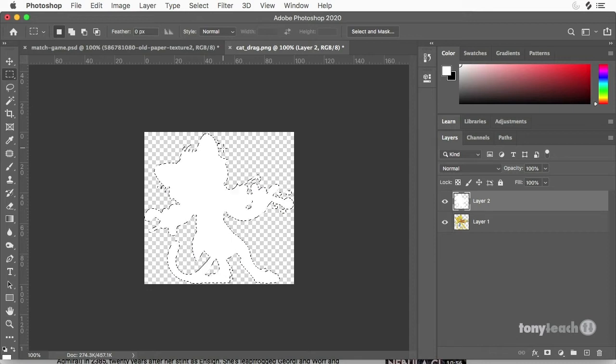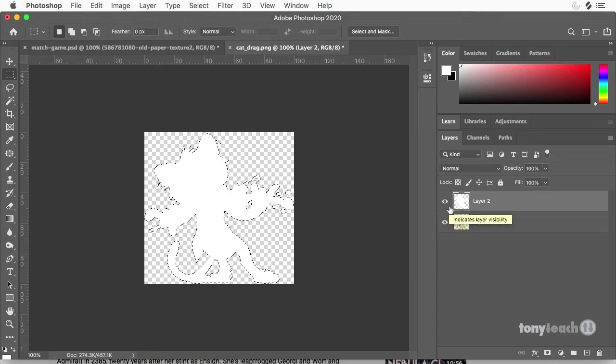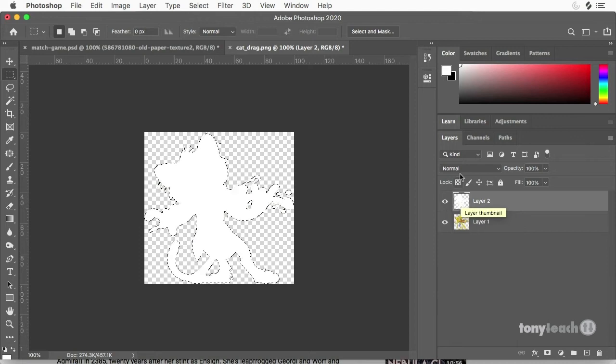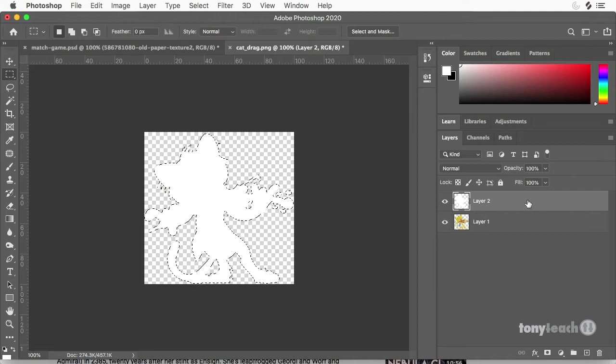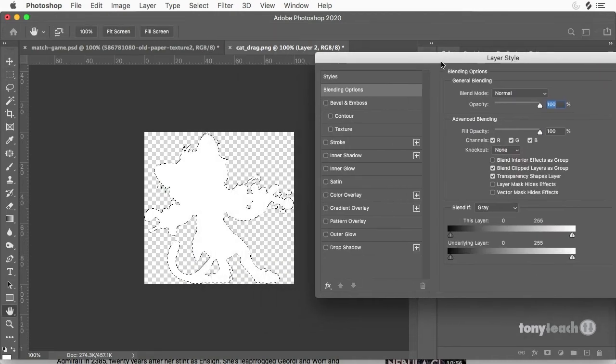So now at this point, this is just a new layer filled in with white. Okay. The next thing I can do is I'm going to double click on this layer and it's going to open up layer style.